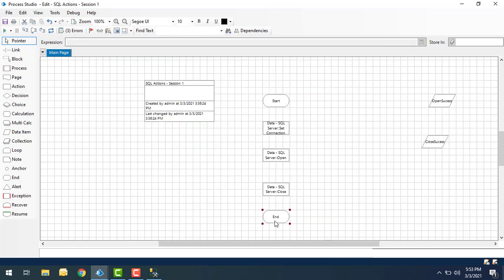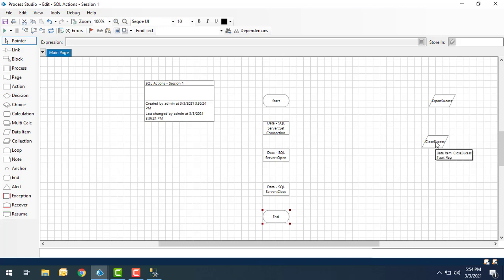When the connection has been opened it will give a success message as True or False — when it fails it gives False. When the connection has been closed successfully it will give the Close Success data item as True. If it was not successfully closed it will give False. As part of this session we have set the connection, opened the connection, and closed it.